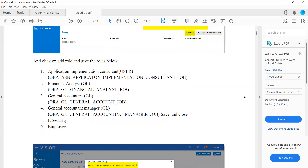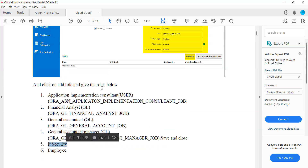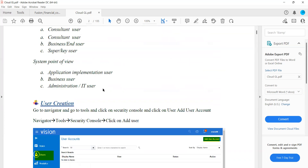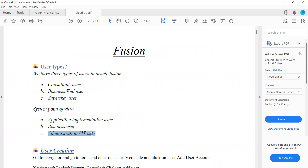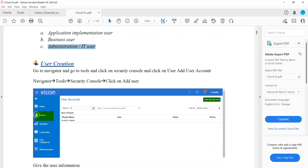Question about the security role: IT Security Manager is the role. This person will basically create users, assign roles, and do the administration tasks related to user management.